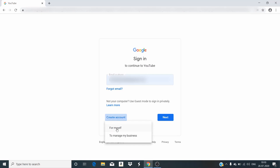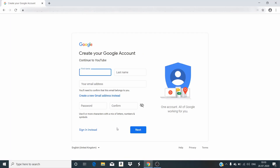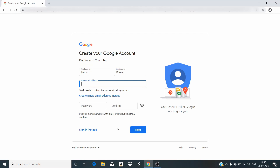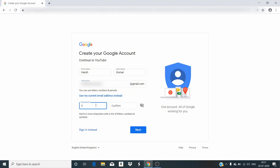We need to specify for which purpose we are creating the account — for myself or to manage my business. Definitely for myself. Afterwards, you need to specify your first name and then the last name, followed by the email address. If we want to create a new one, you need to click on 'create a new Gmail email address.' Here I write the email address I want for my YouTube account, and it should be unique. You should have some options for the username you want to choose. After specifying the username, you need to specify the password, and that needs to be confirmed as well.